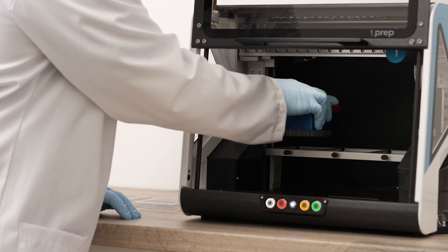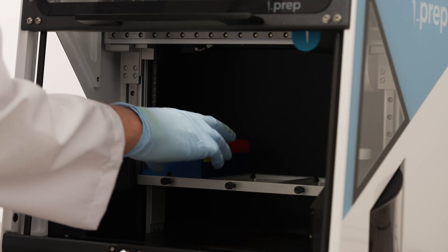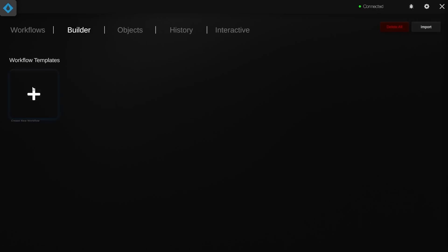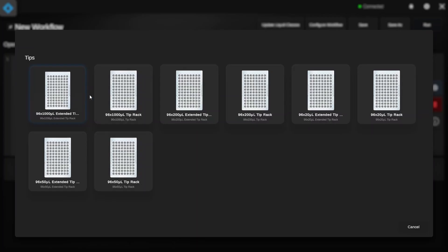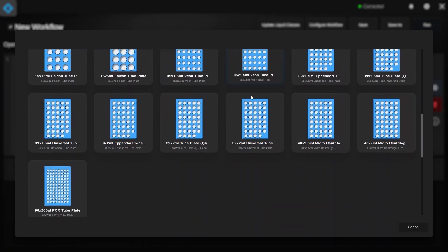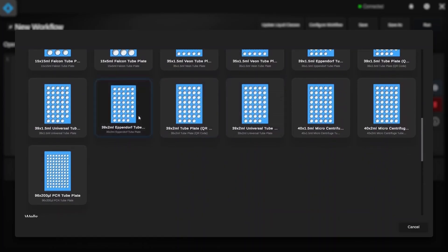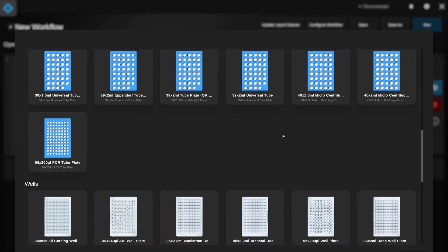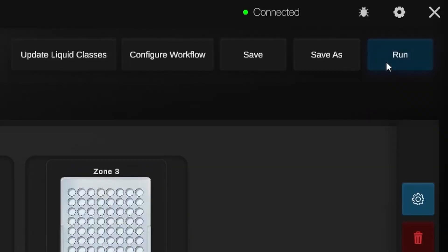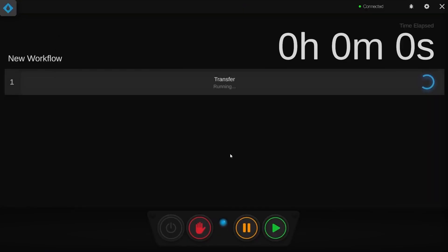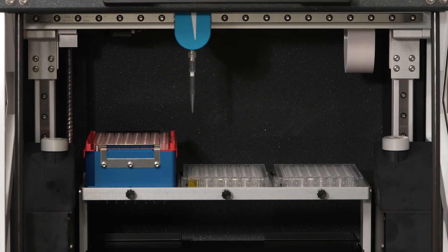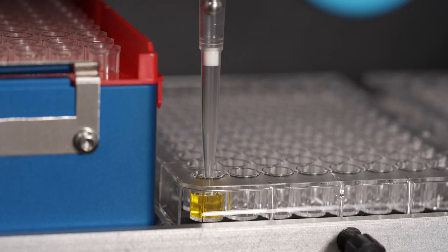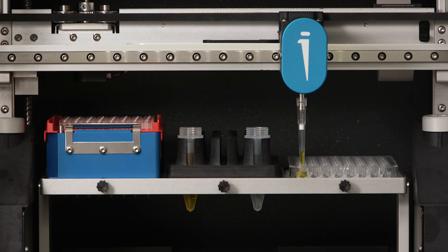Building pipetting workflows with iPrep is simple. Set up your new workflow or open an existing workflow in the Flow software application. Once your workflow is ready to go, press run and follow the on-screen prompts to insert the correct objects. Flow allows you to easily build complex pipetting workflows and quick simple transfers.